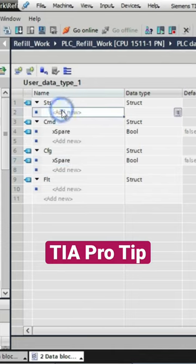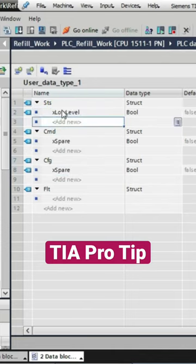In our status structure, I'm going to add our low-level status and a general fault status.